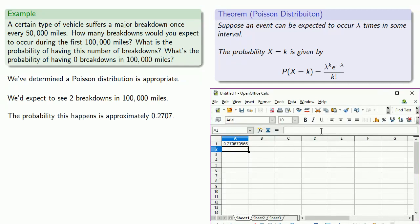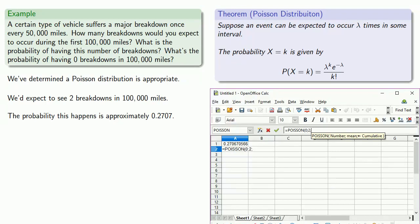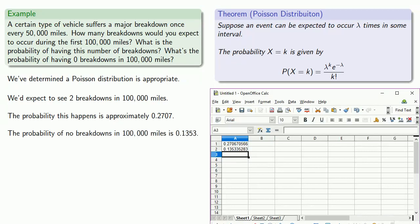How about zero breakdowns? Well, in this case, the number of breakdowns we want to see is k equals 0, but the number we expect to see is still lambda equals 2. So we want to find the probability of seeing 0 when we expect to see 2. And so the probability of 0 breakdowns in 100,000 miles is about 0.1353.